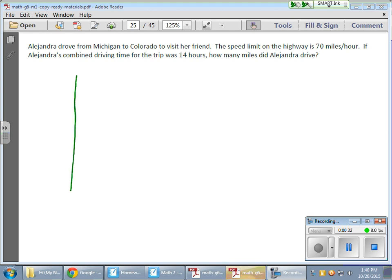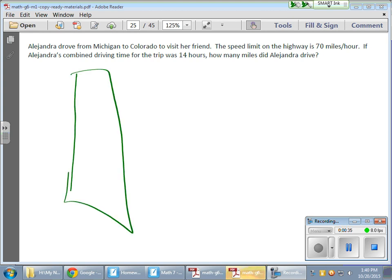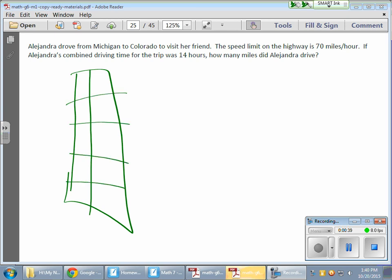So first we're going to set it up with the tape diagram. First you want to show how many miles it is — you want to write miles and then hours. So now if she drove 70 miles for one hour, you have to know how many miles she can drive in 14 hours.